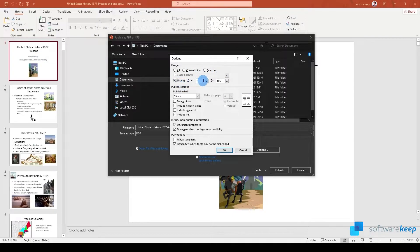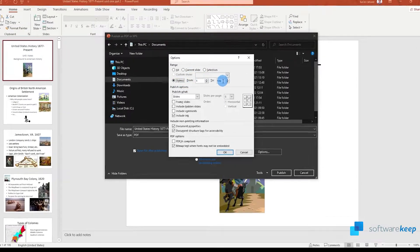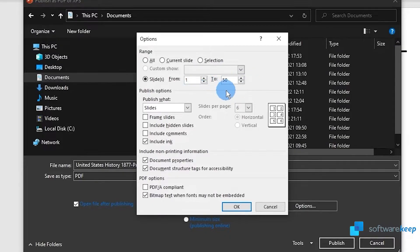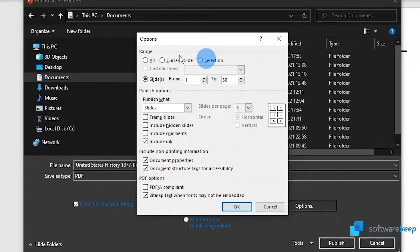Of course you can also select a range of slides, for example from the first one to the 50th one.